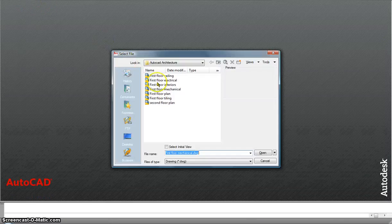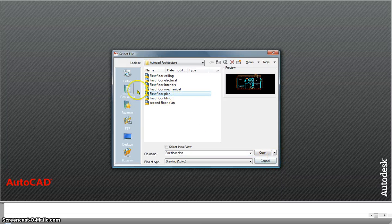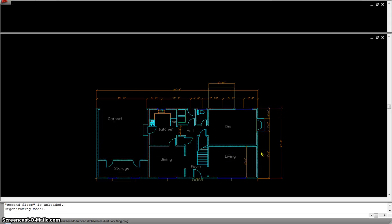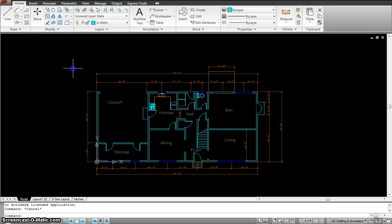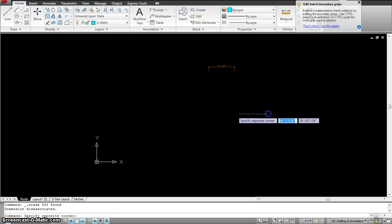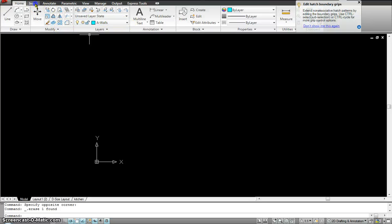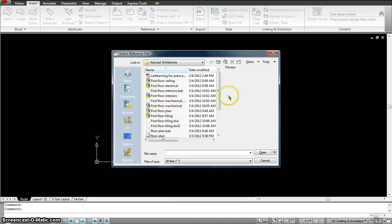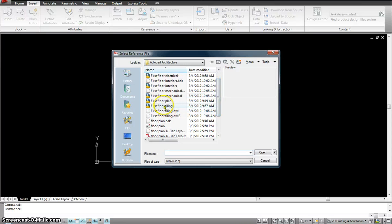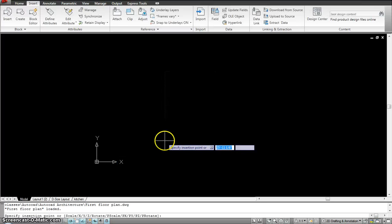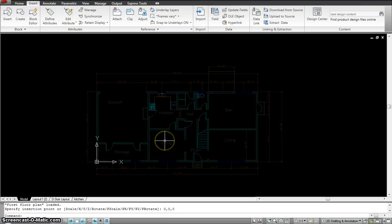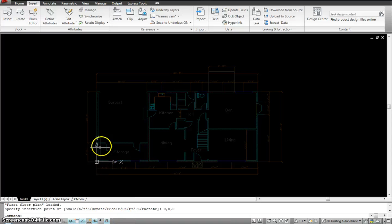I'll open the first floor tiling drawing next to add some tiles, following the same process — deleting the live drawing, inserting the first floor plan as an xref with insertion point 0,0. We'll continue this in part two. Xref is a little complicated to understand, so please follow along and ask questions if you have any. Thank you.